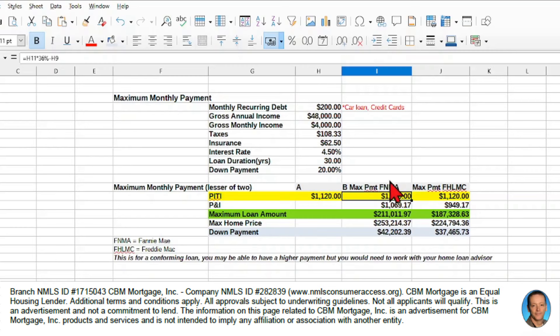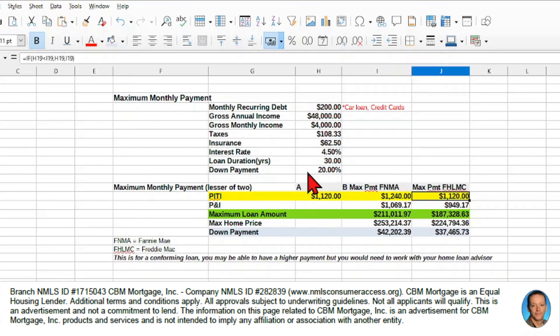Now, for Fannie Mae, they'll take that back-end ratio, so you can work with that $1,240. But for Freddie Mac, they're going to take the lesser of the two payments.